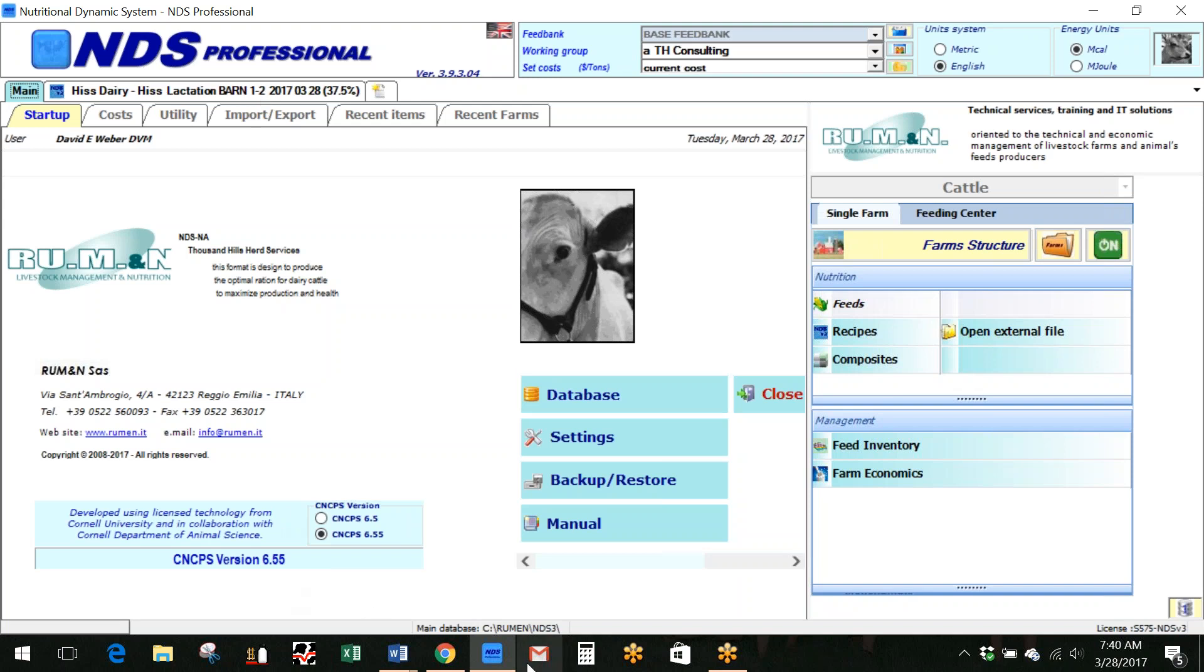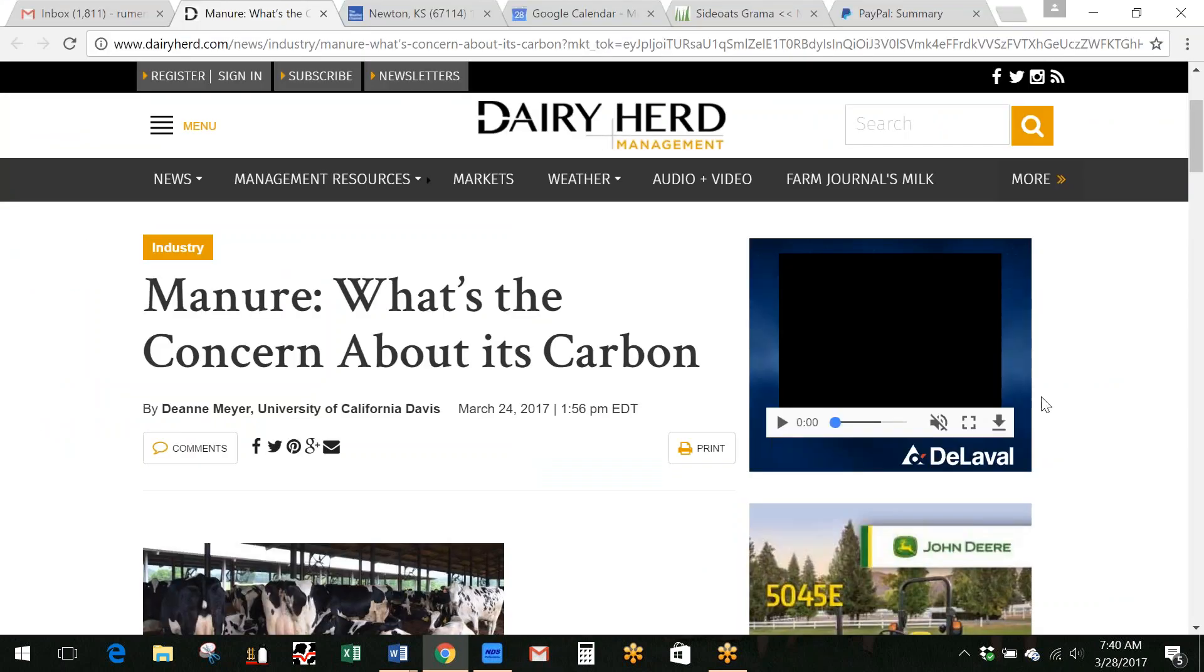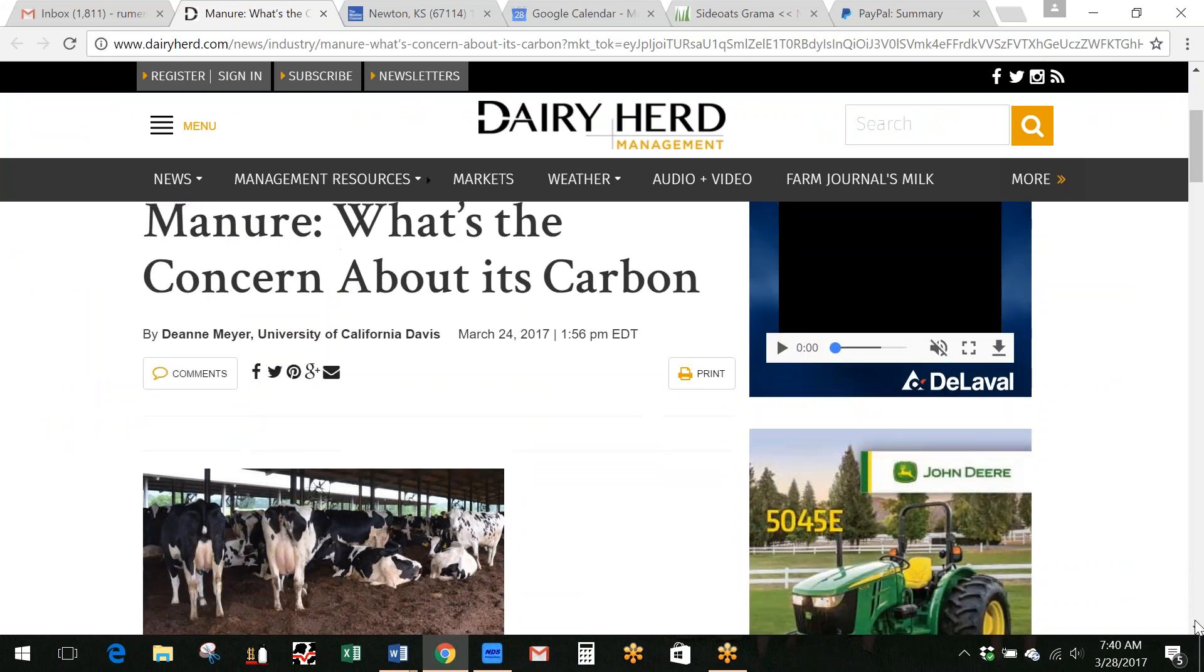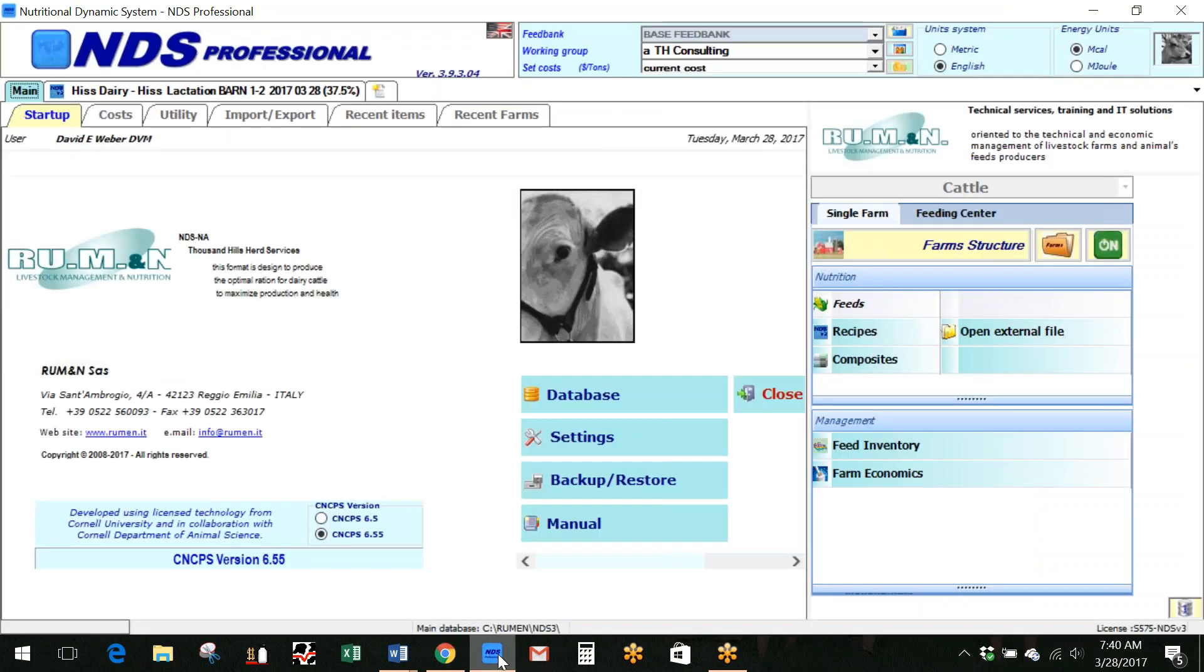I was looking just the other day through Dairy Herd Management, the online version, and they started talking about the manure and the concern about carbon. And I read through this article and it got me thinking I'm not sure that a lot of users are familiar with part of what is inside the NDS platform.